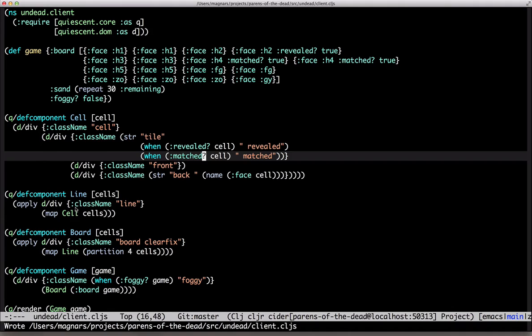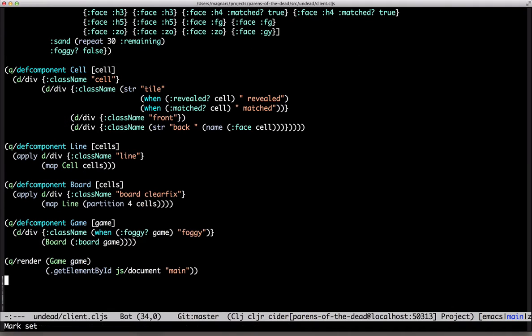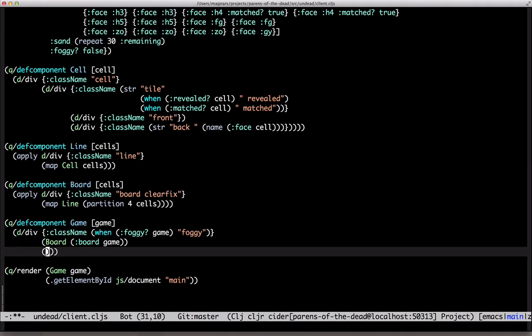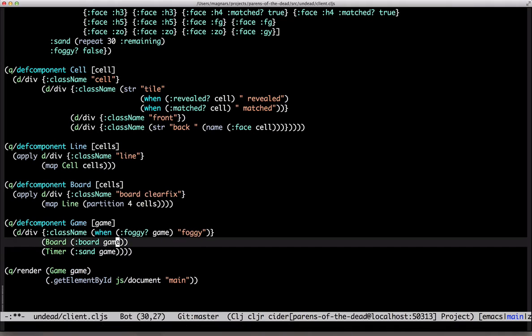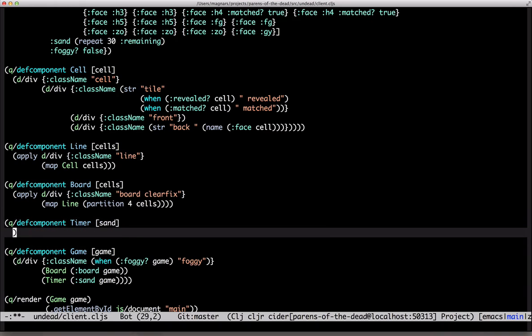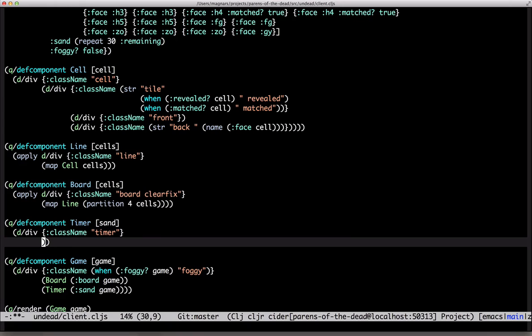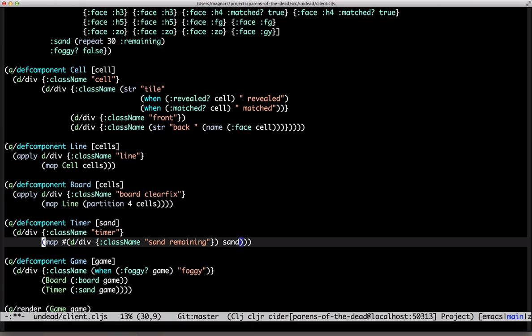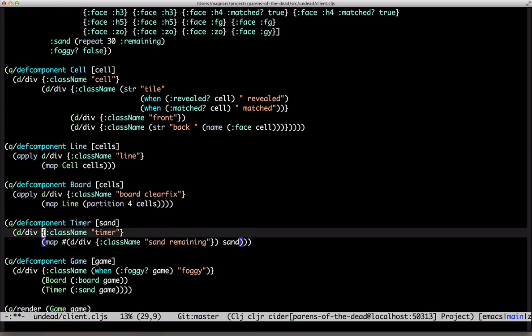Let's add a timer. You don't have to create components for everything. Inlining it is fine for small things. Apply again.